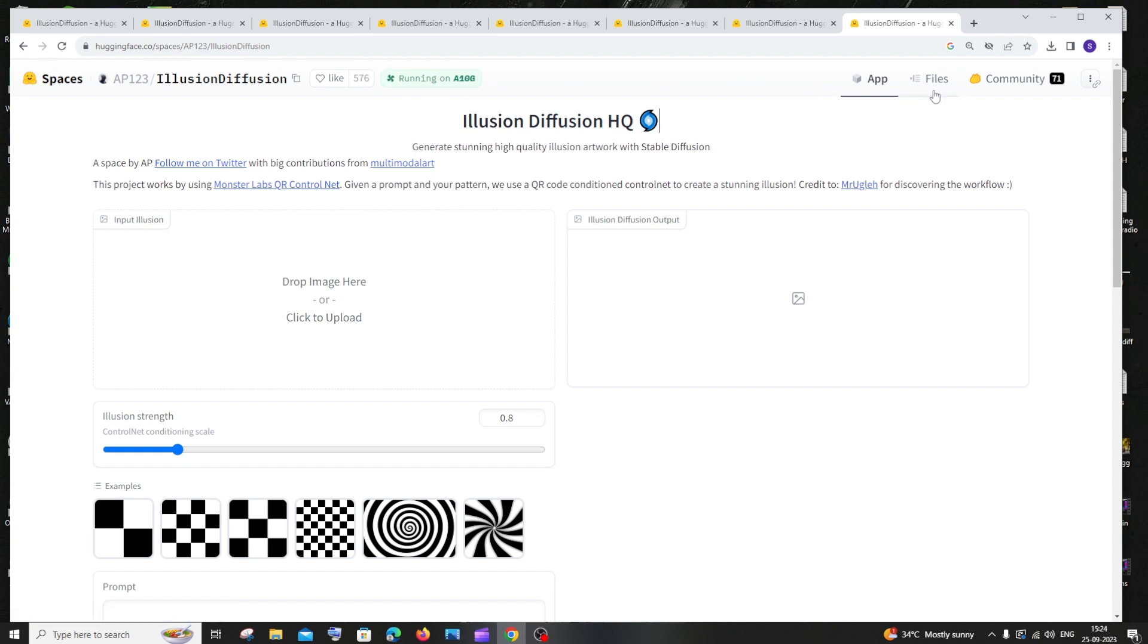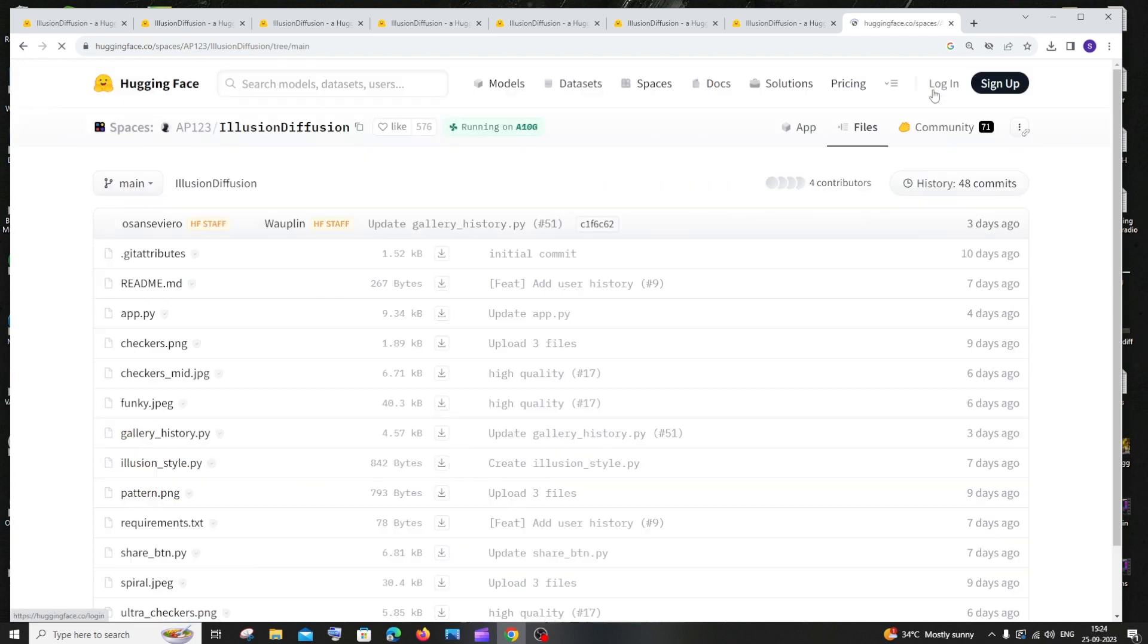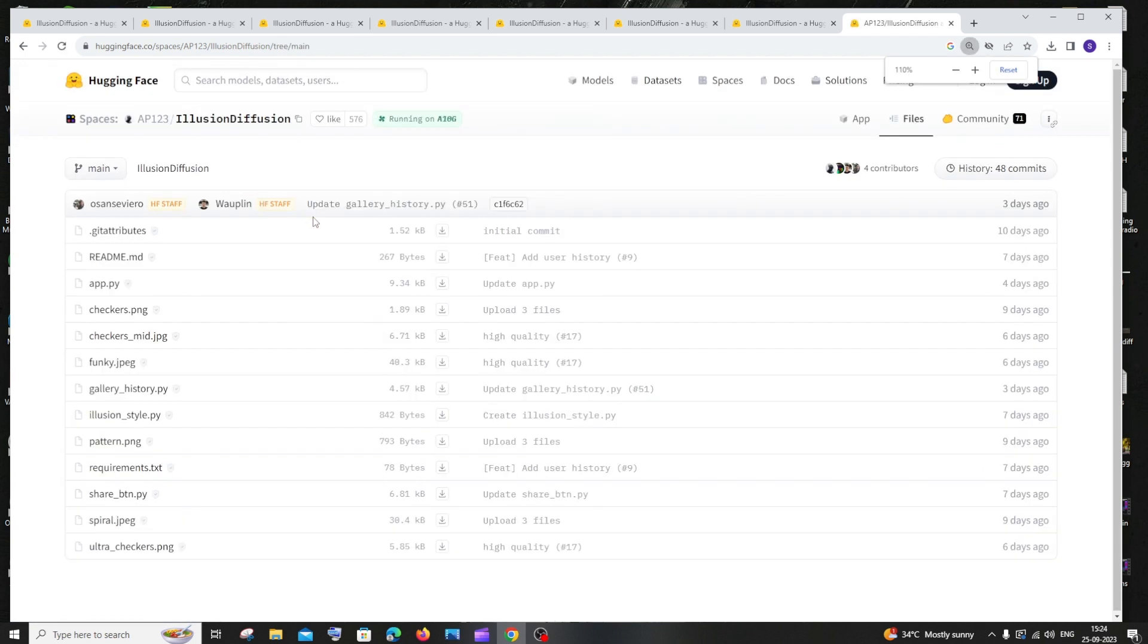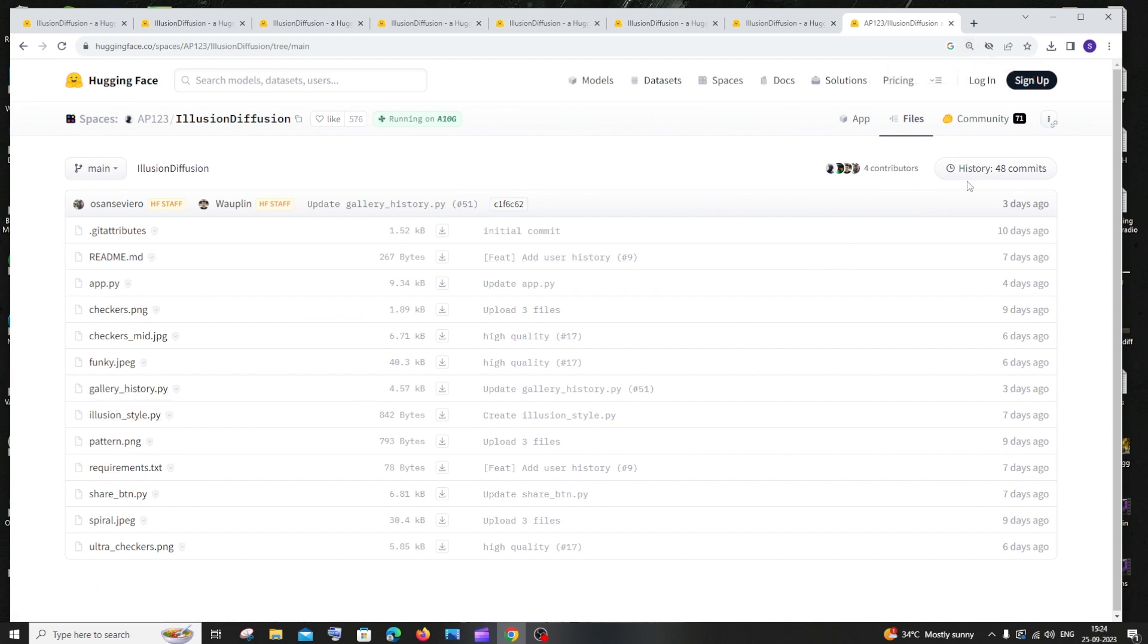You'll have App and Files at the top. Click on Files. This is basically their entire repository of code. We have the Python files and everything. Basically, we can just copy this and run it locally on our system or Google Colab, whatever you want.